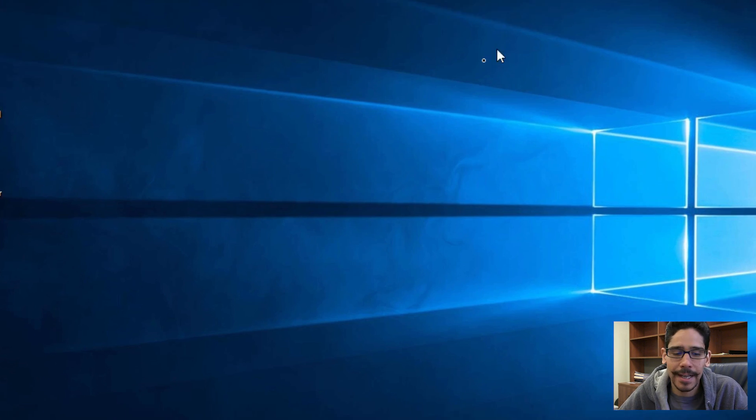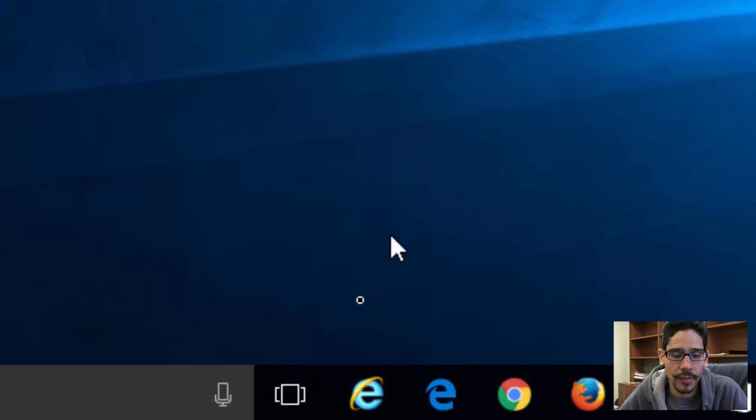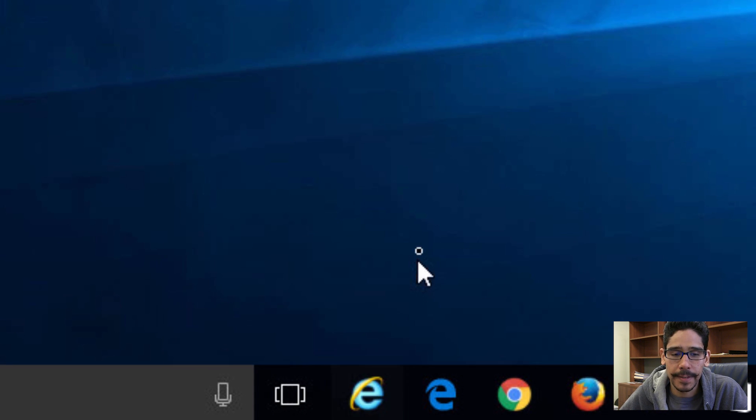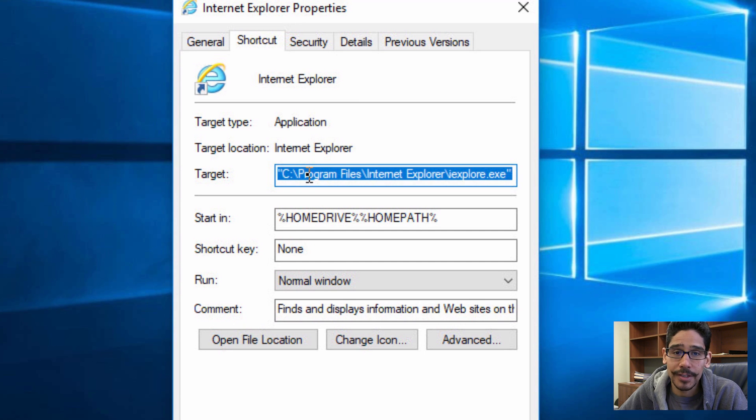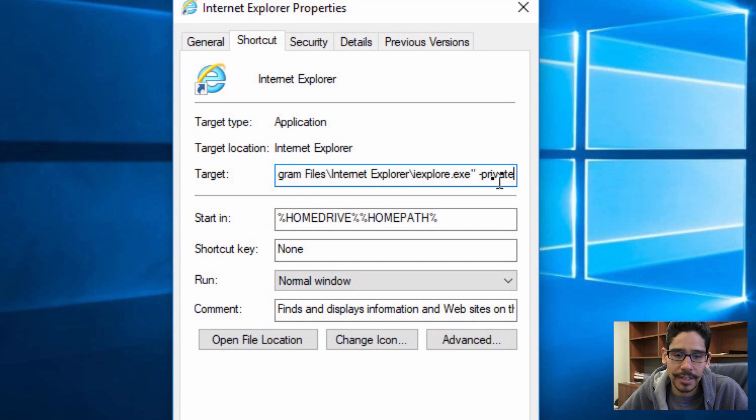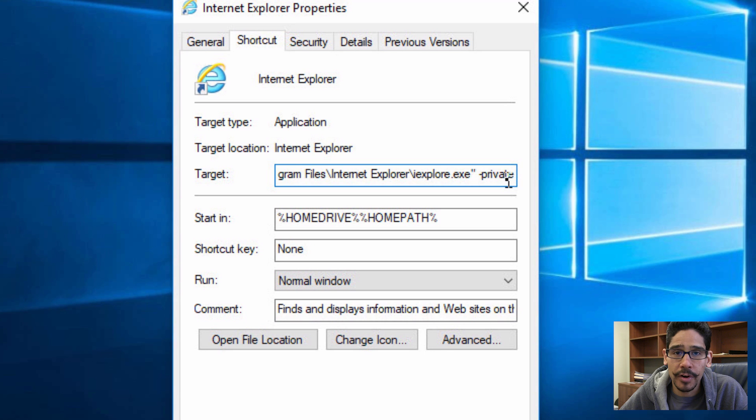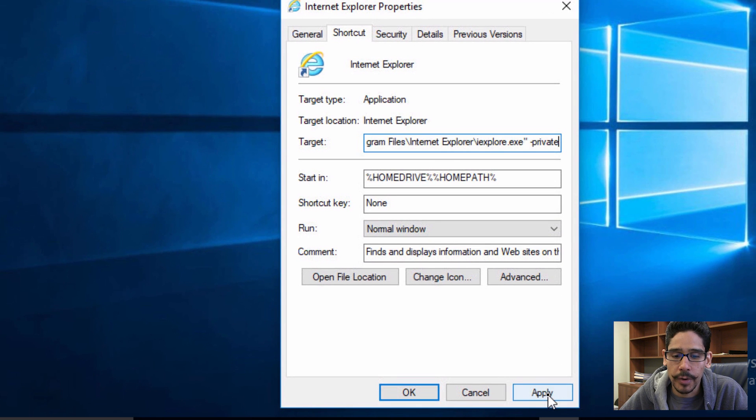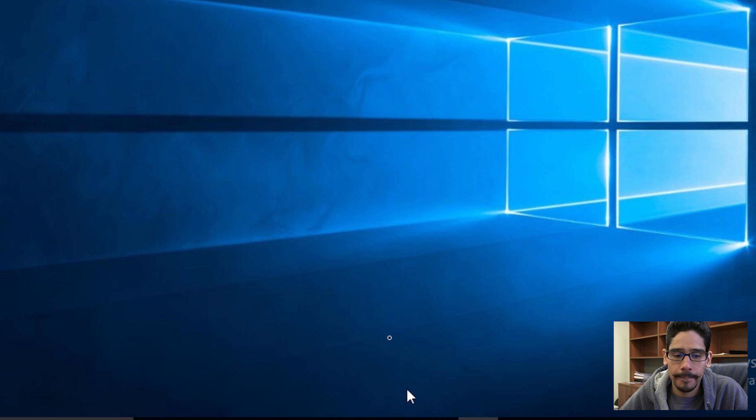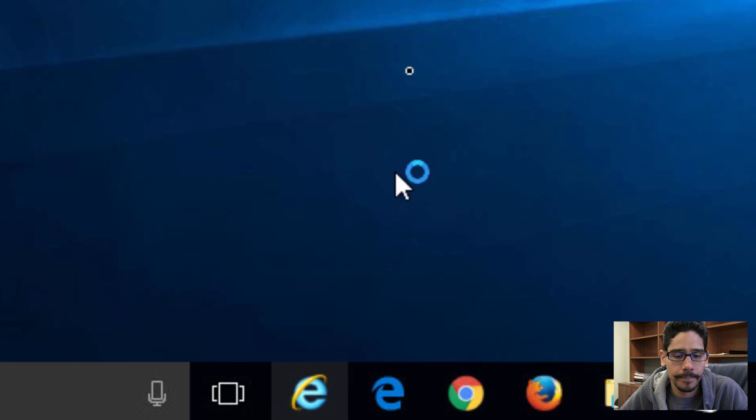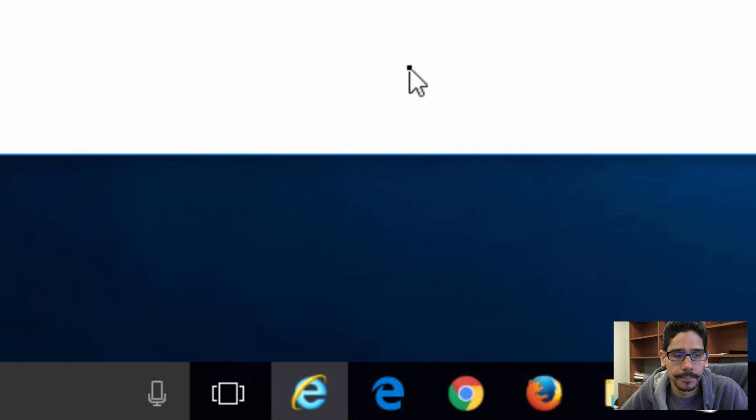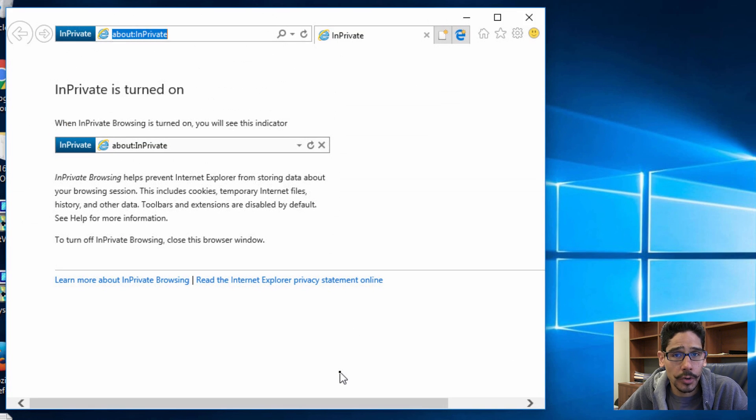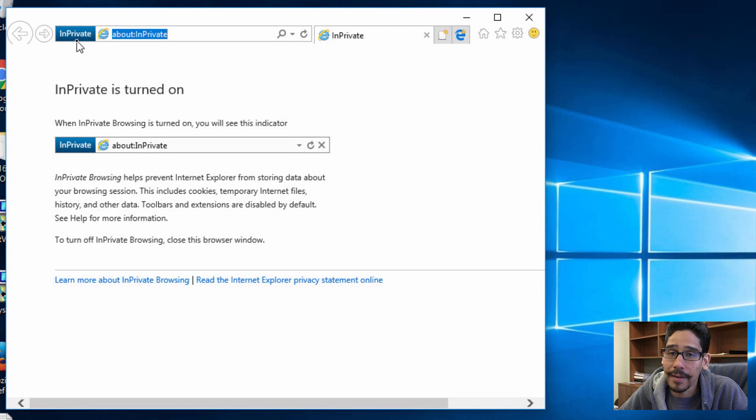Let's change that up a little bit. Right-click on the IE icon, go to properties. We're going to erase the target location and paste a new one. The new one just has a parameter of dash private. We're going to apply it, OK it, and let's launch our IE again. If everything goes well, you should see in private.